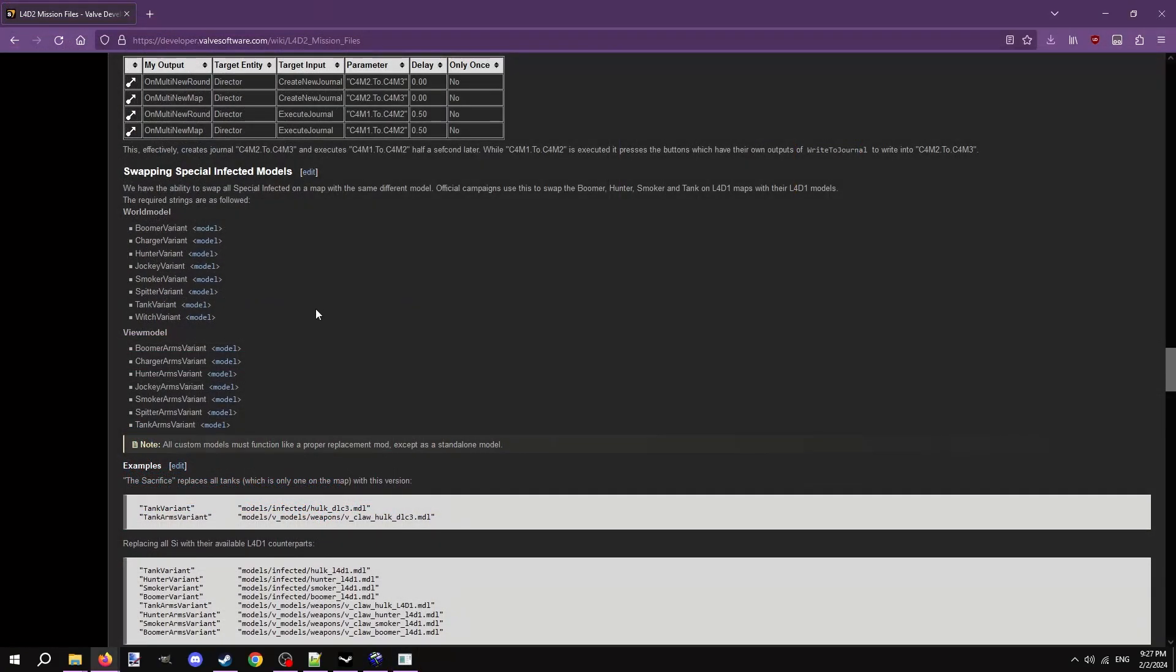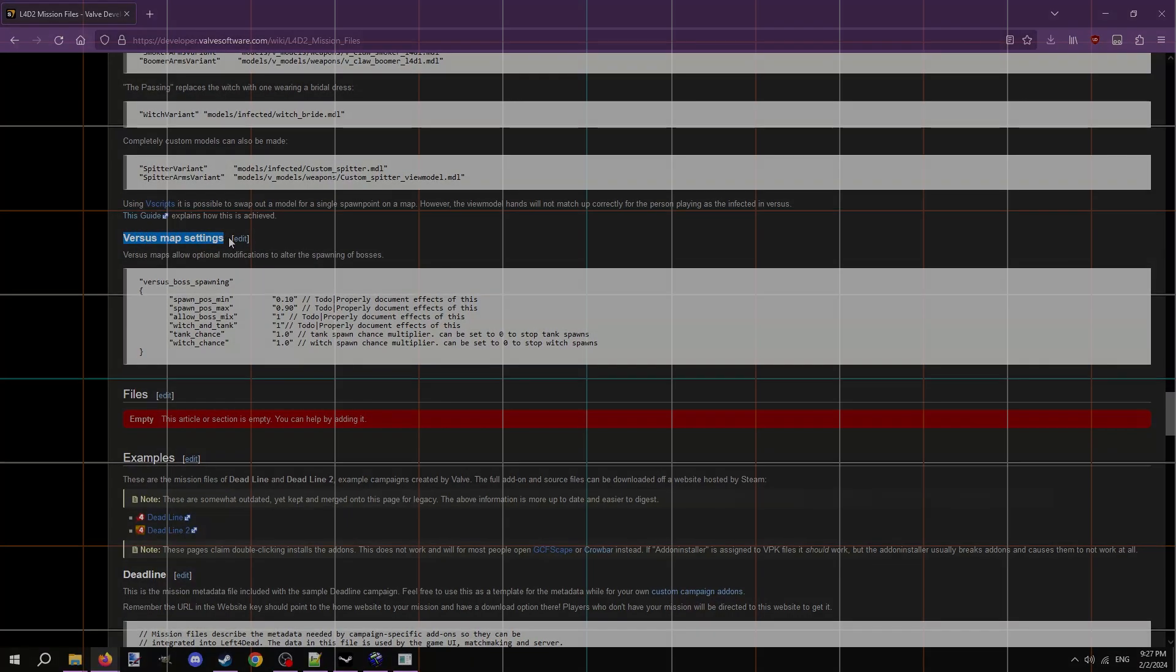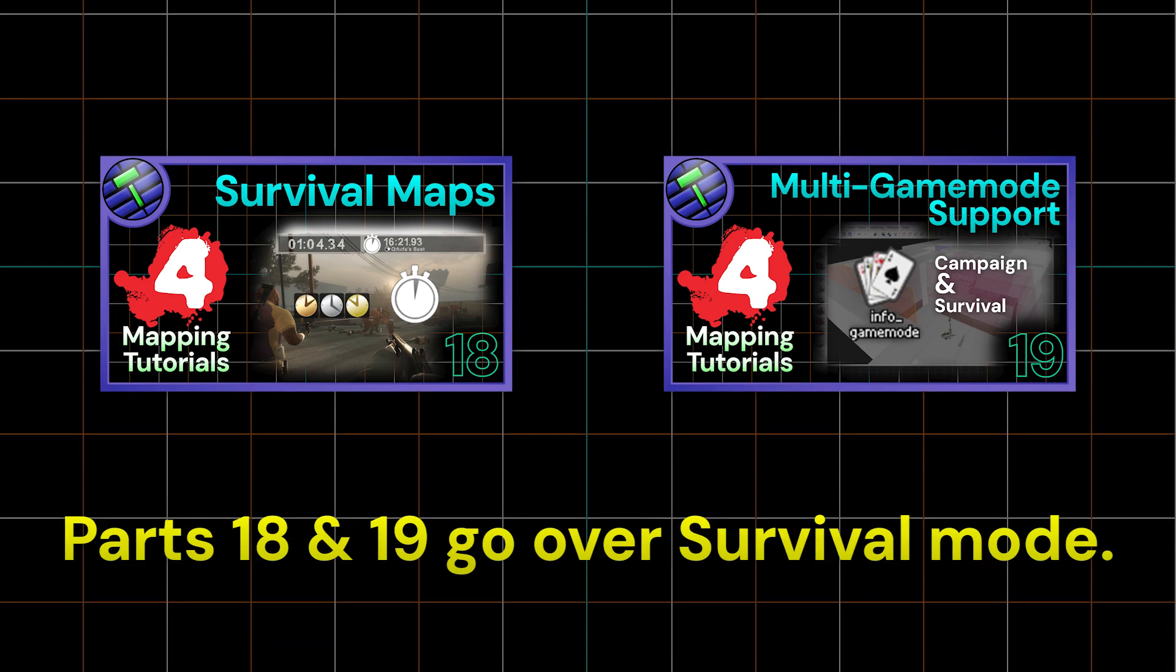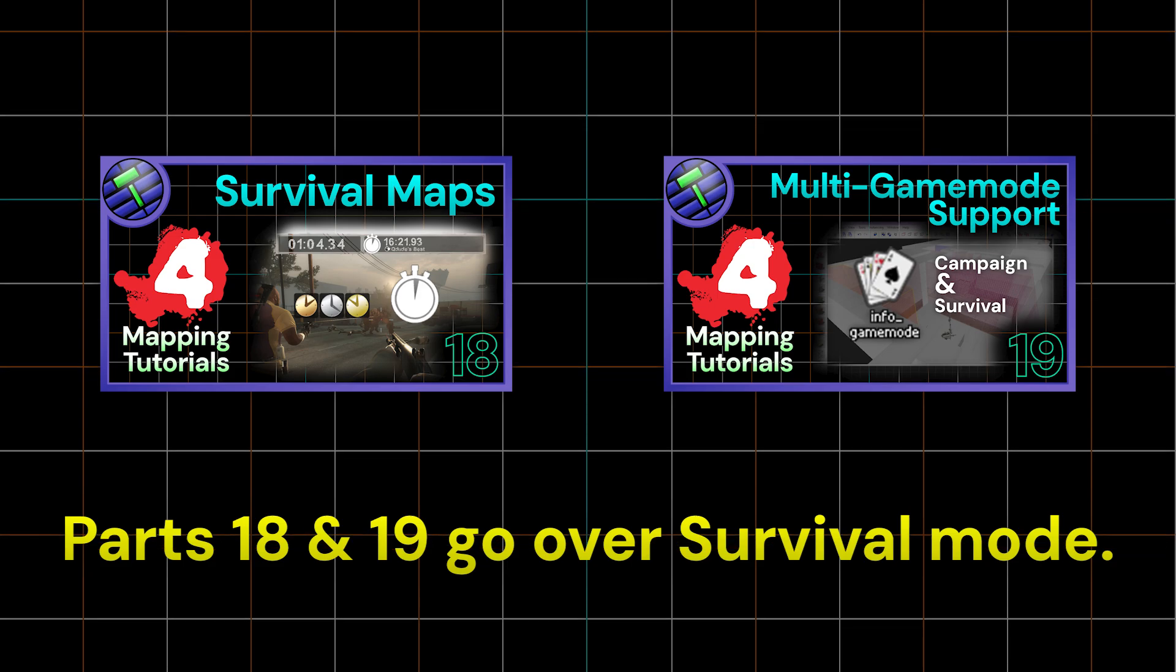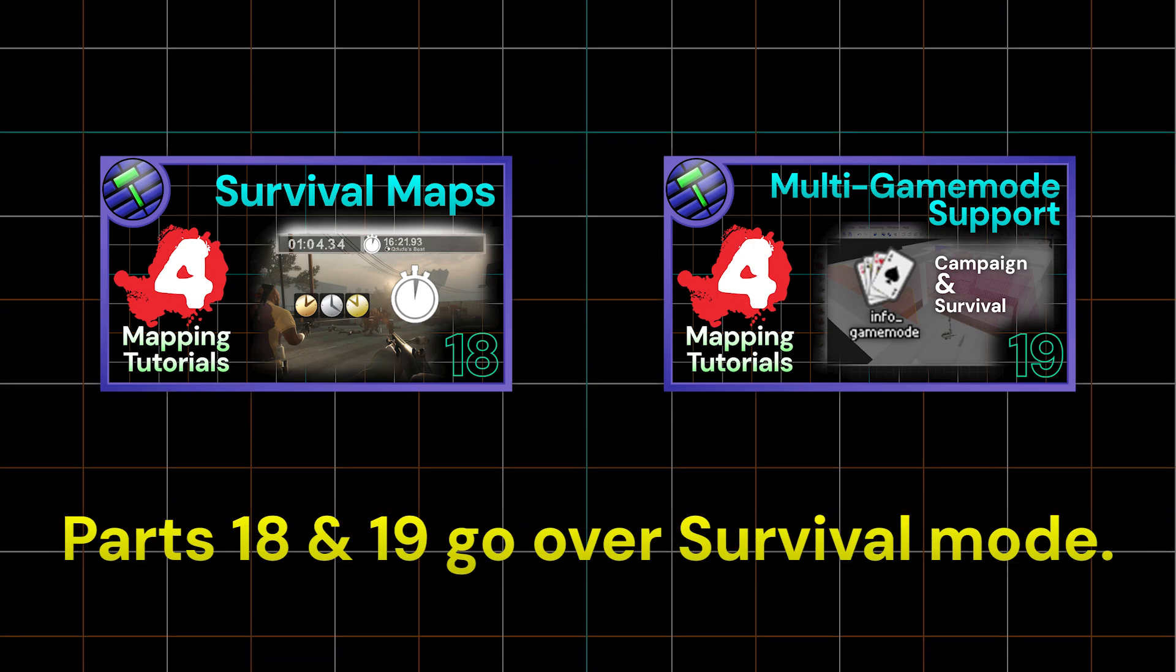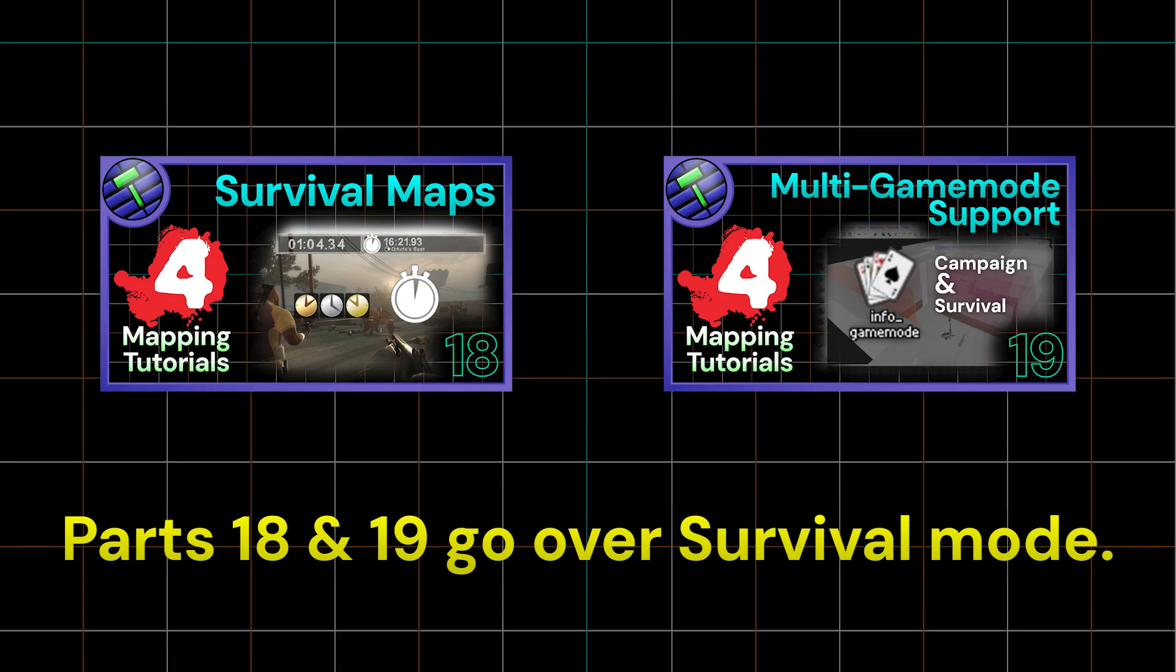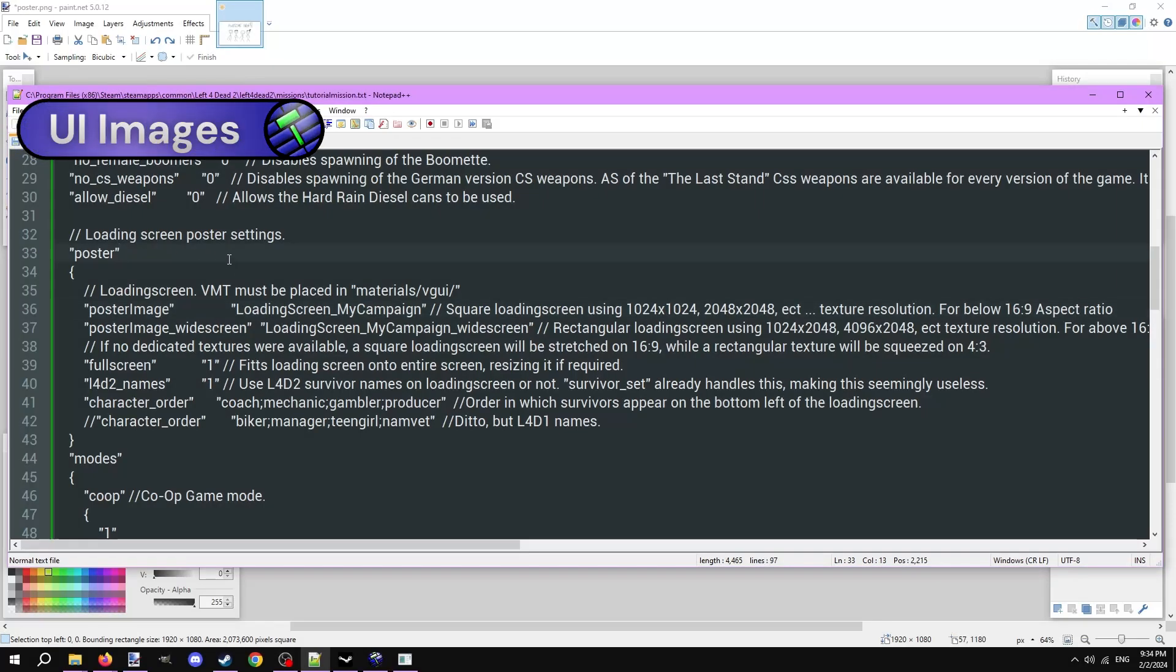The wiki page we got the template script from has more options for versus if you scroll down, but they aren't necessary. I haven't covered the necessary entities and logic needed to make our campaign maps work with survival mode yet, so I won't be adding the survival mode into the mission file. But if you were to, you would simply add a new mode set for survival. If you were making a survival exclusive map, then you'd simply only have one mode for survival. We're done tinkering with the modes. Make sure there are no loose curly brackets anywhere or else they'll break the mission file.